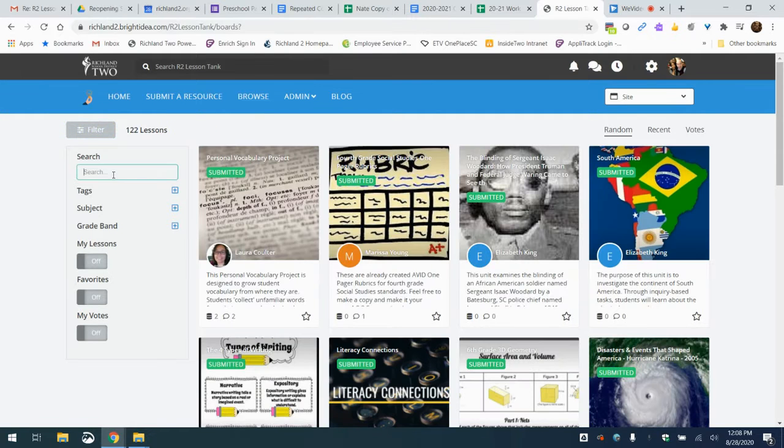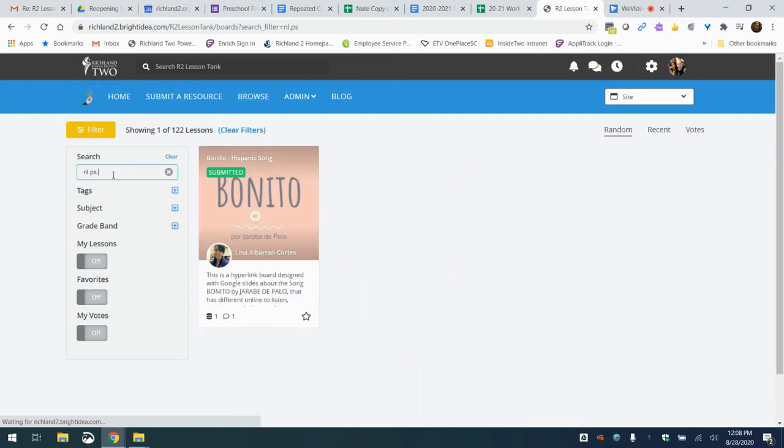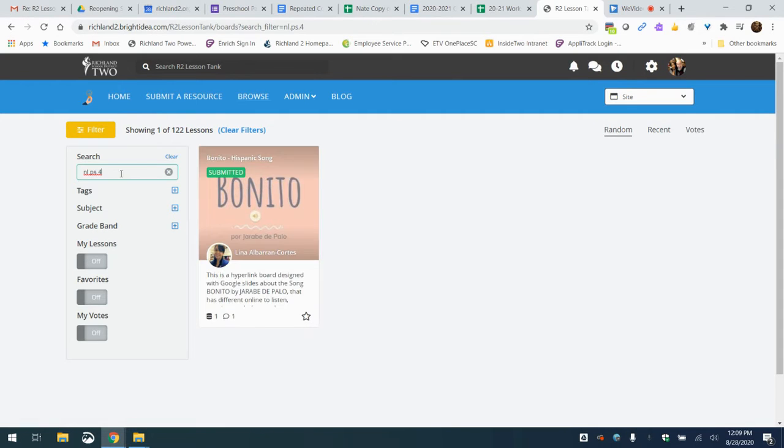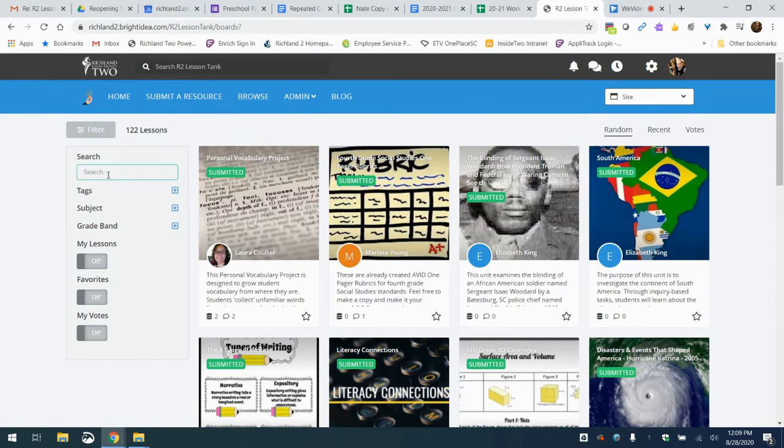Let's say you're searching for something for your Spanish class, so language PS.4, you can search by a standard perhaps, or a content area like U.S. history or biology, something like that's a good thing to search. You can find things that way.